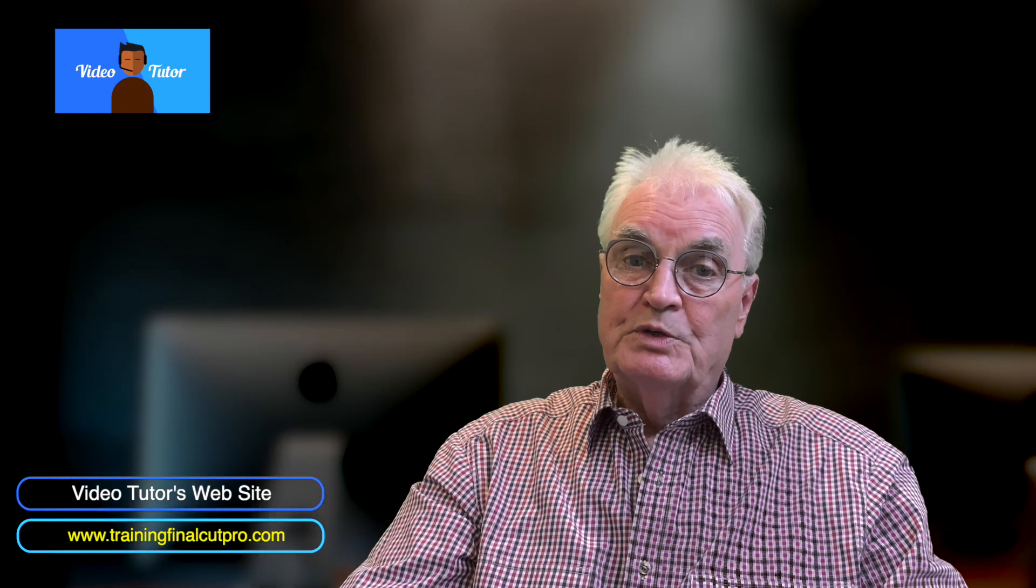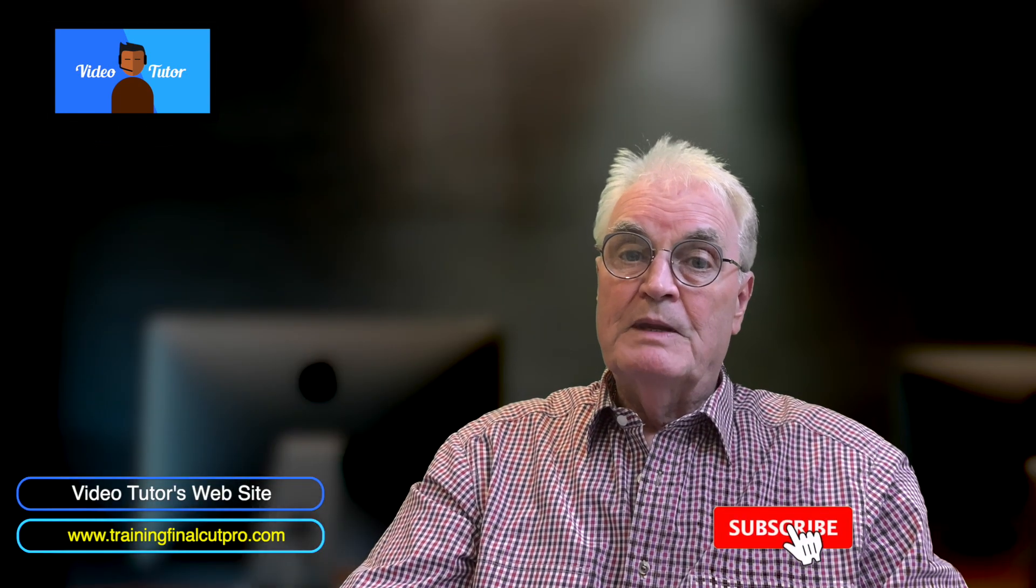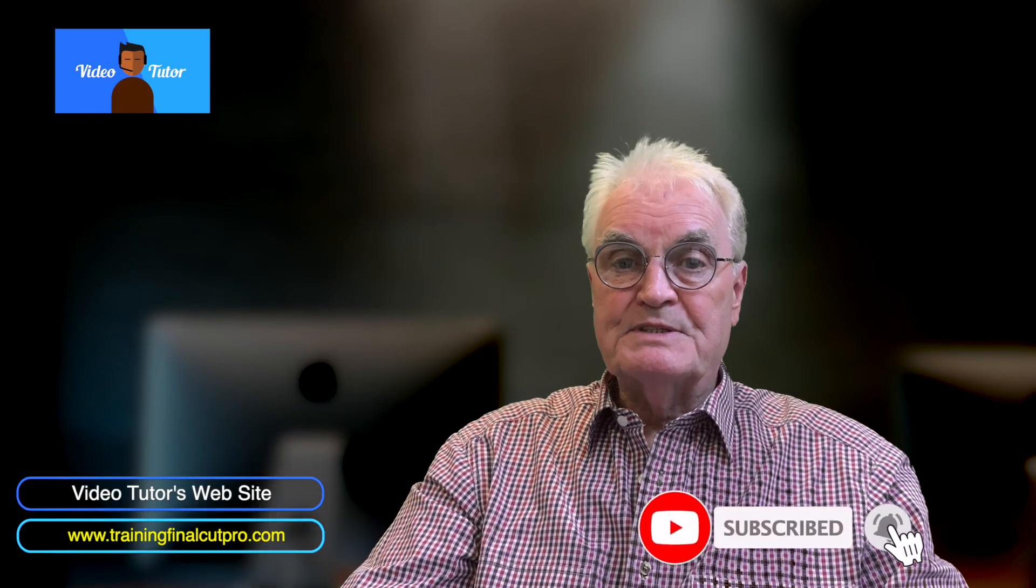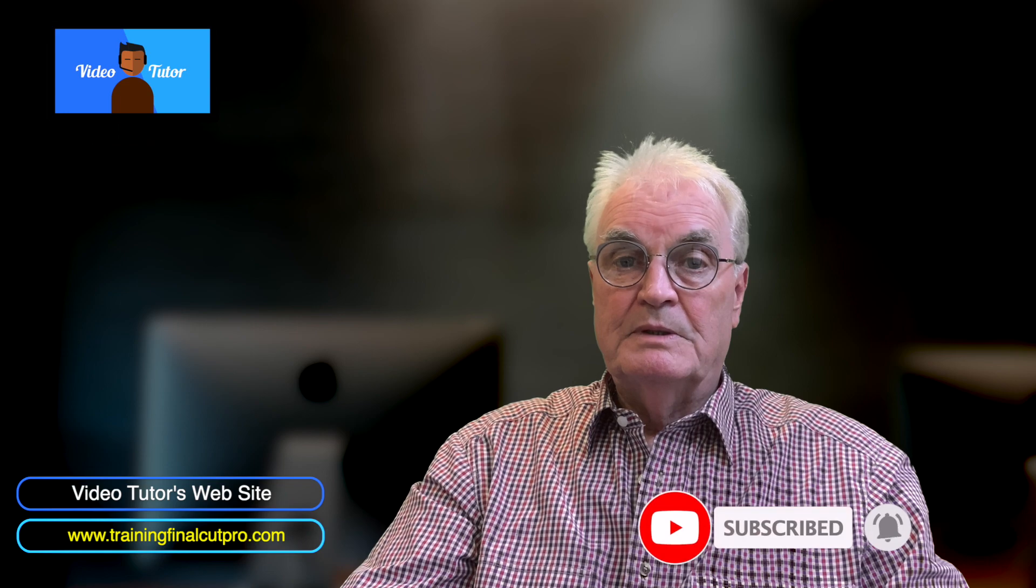If you've enjoyed this video, please like and subscribe and press the bell. Thank you for watching.